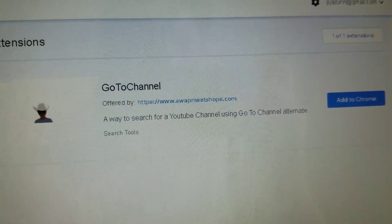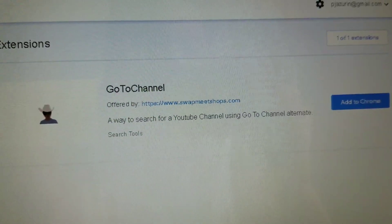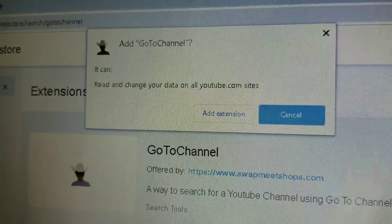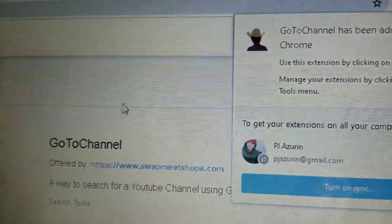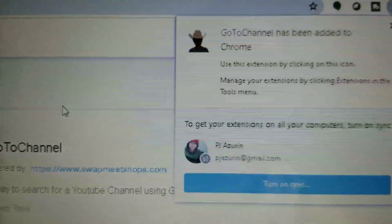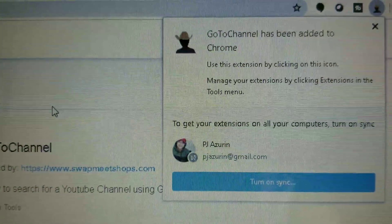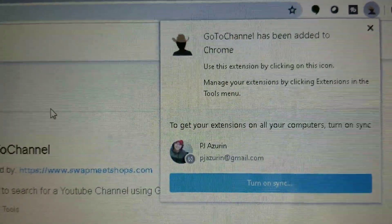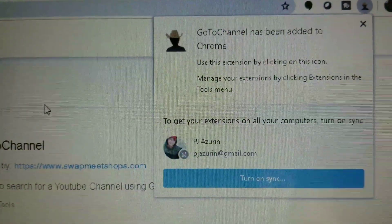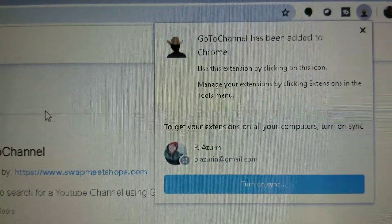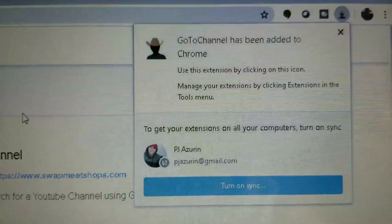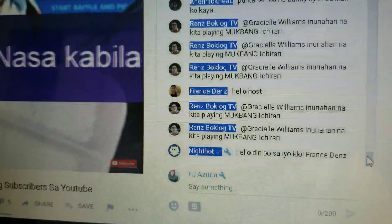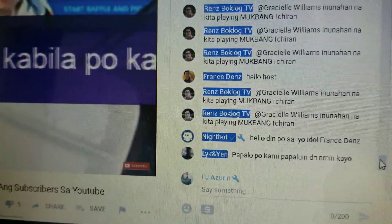Click 'Add to Chrome' and then click 'Add Extension.' It will confirm that the extension has been added to your Chrome.